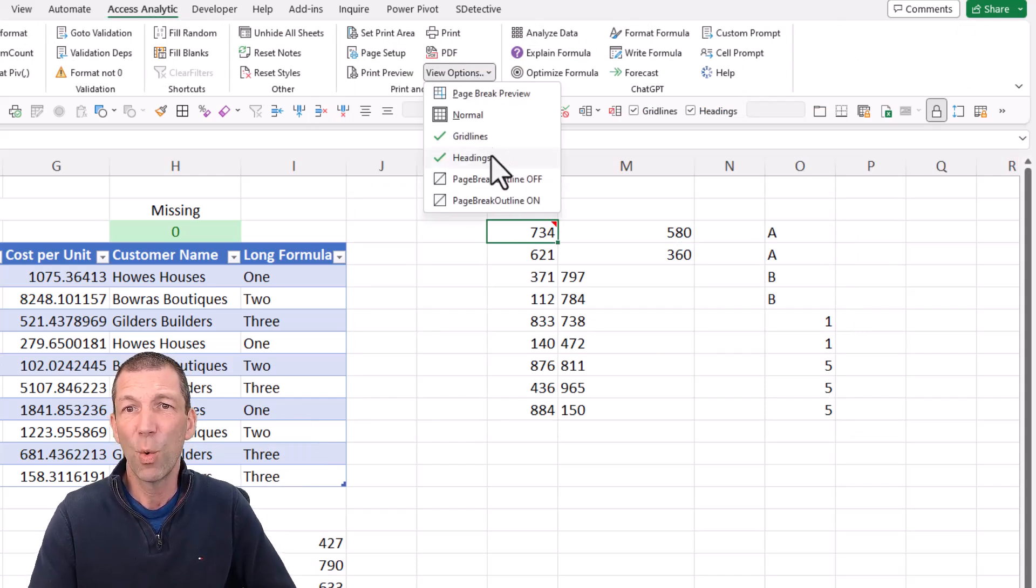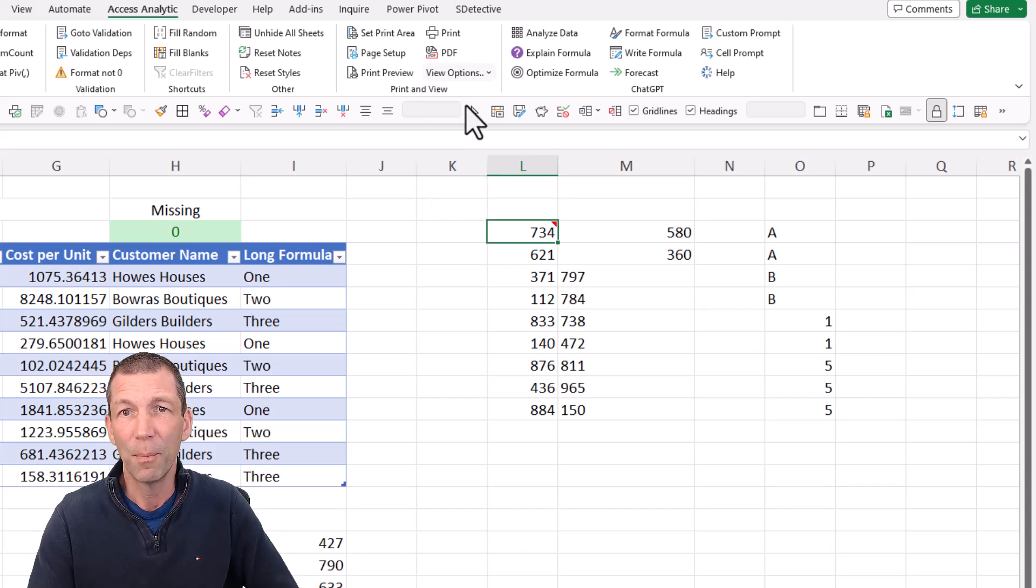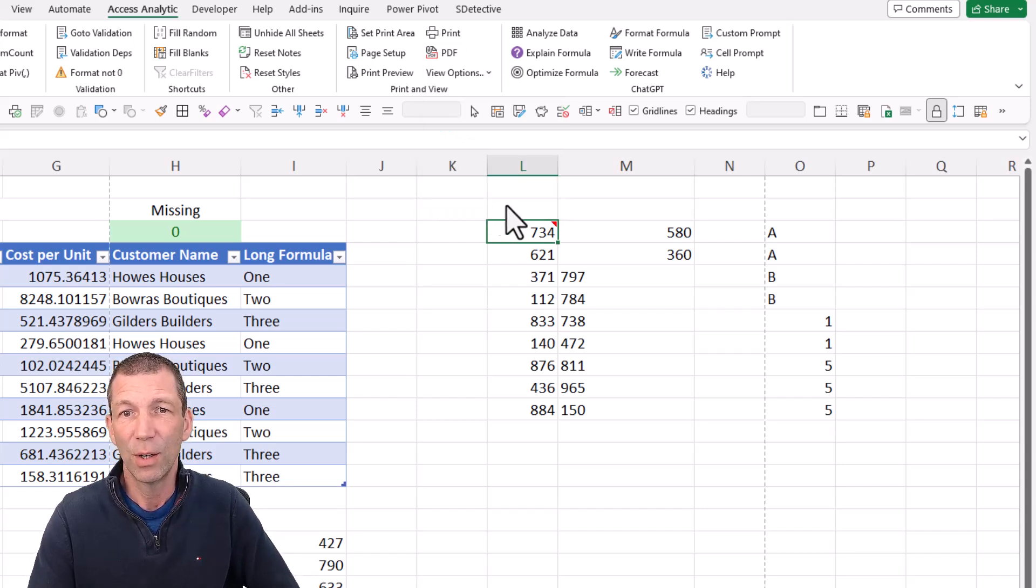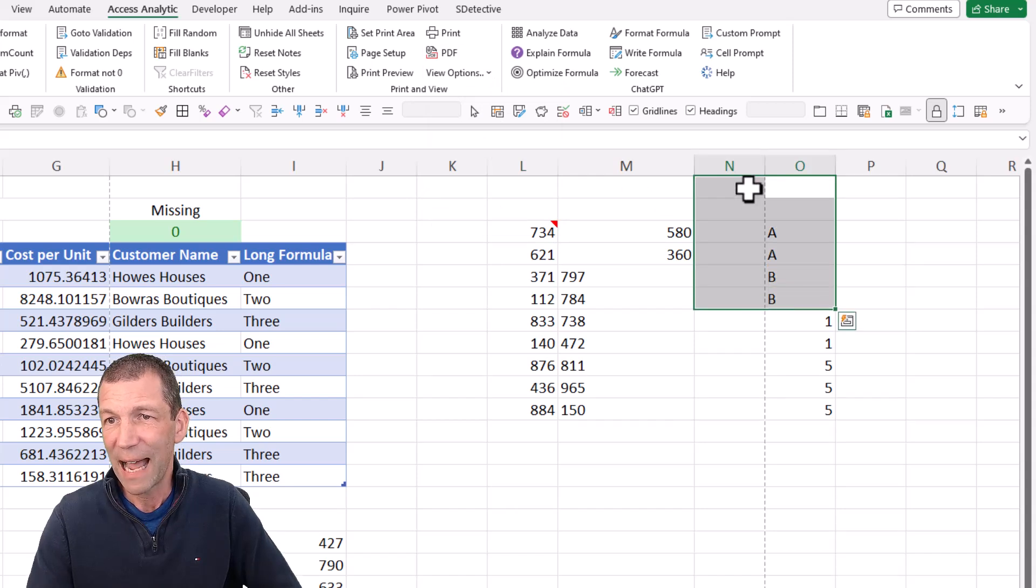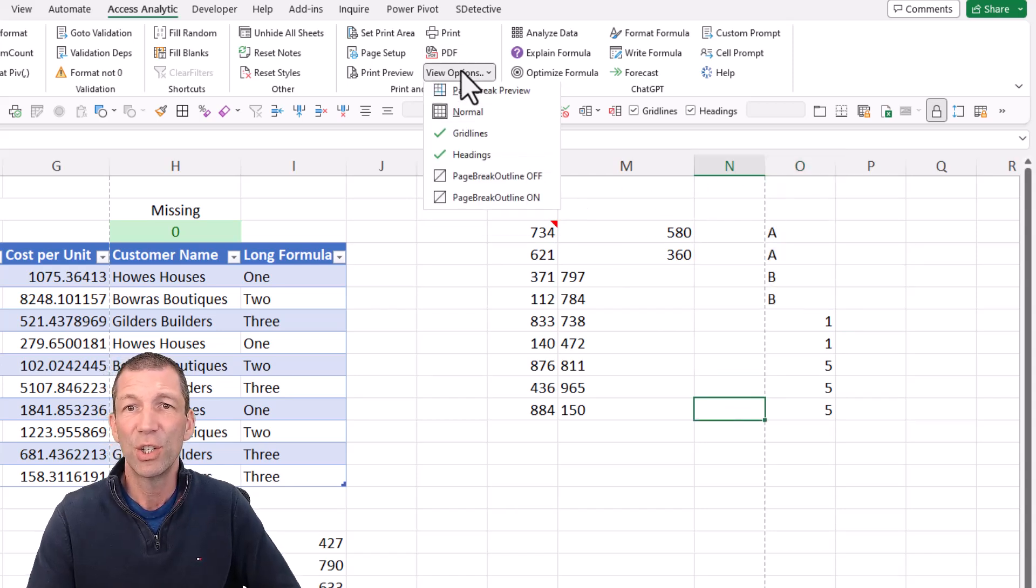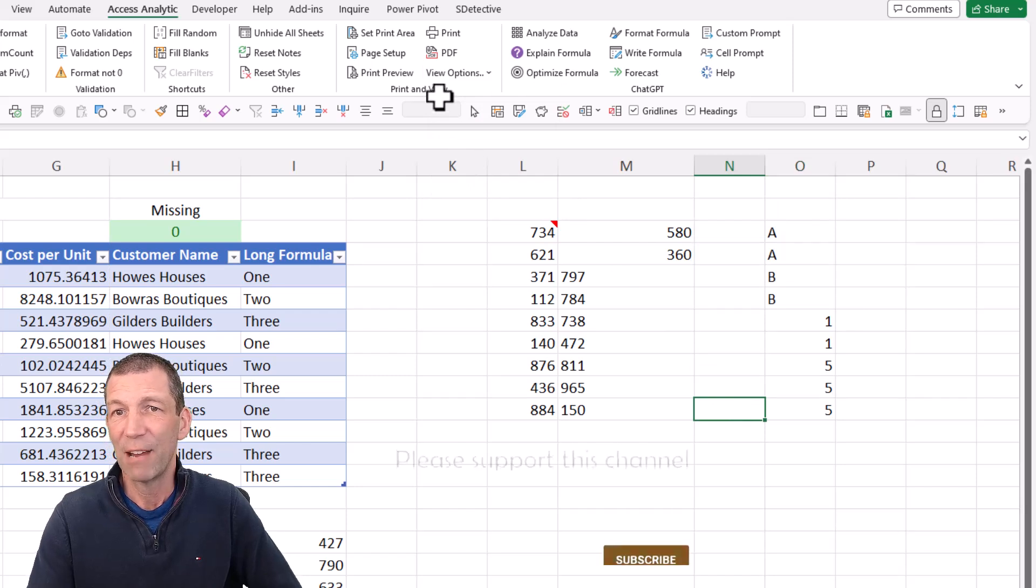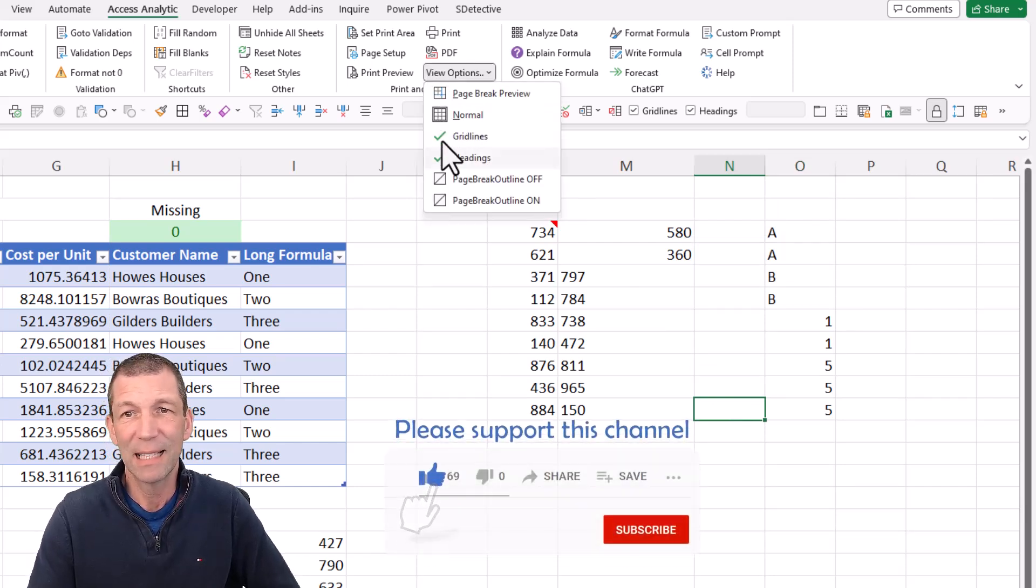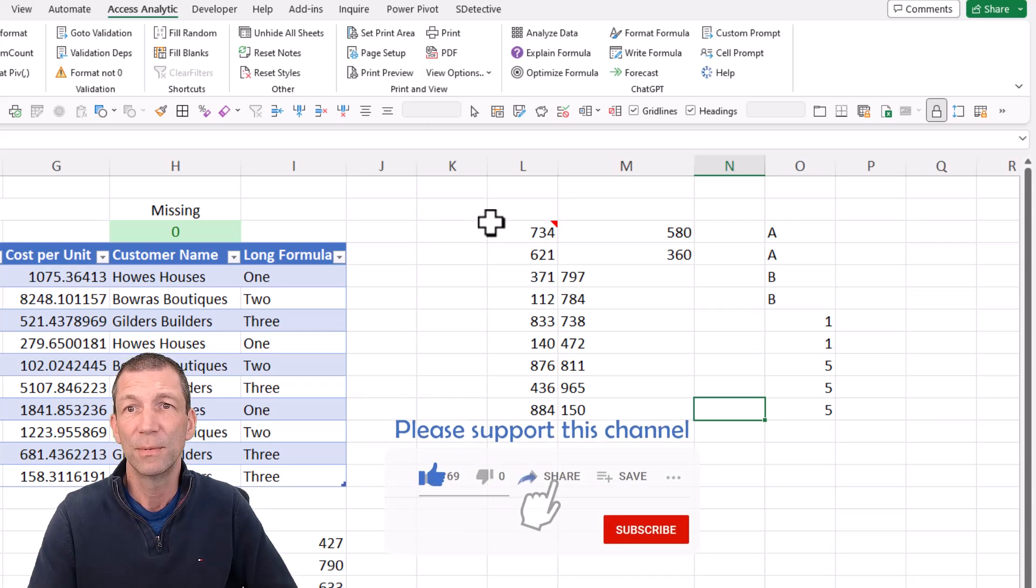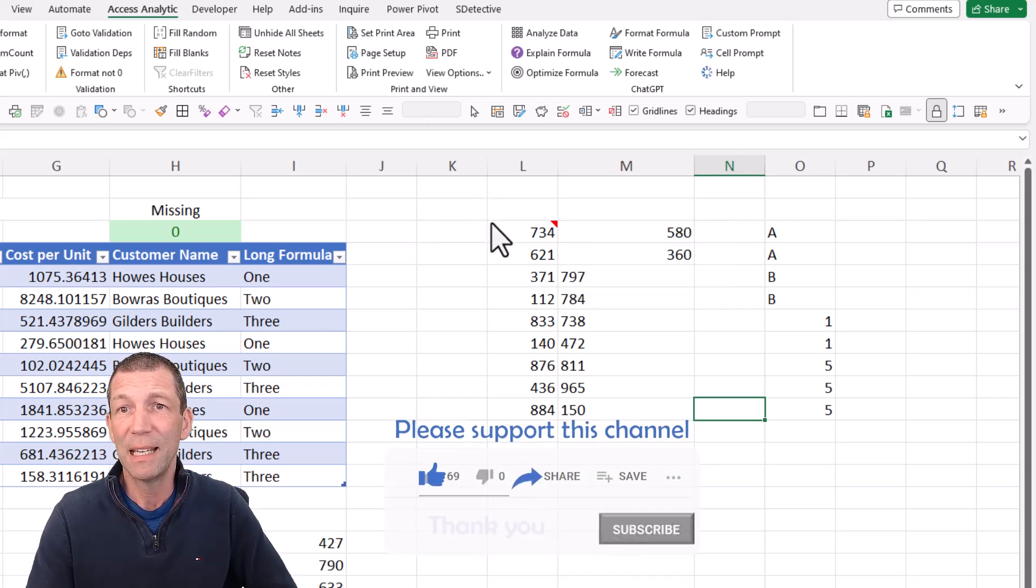If you've got view options, you ever get those annoying page break outlines like this. You see these little ants down the side here. If you ever get those, you can just turn them off to get rid of them. And page break, grid lines, headings, all that sort of stuff. And then we've got the ChatGPT stuff.